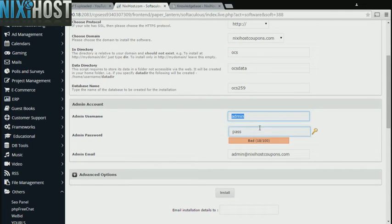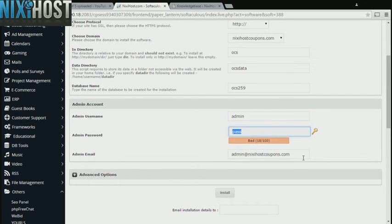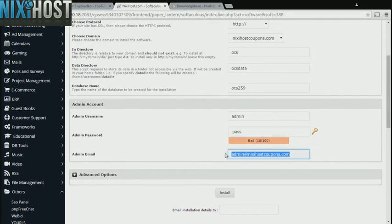Enter an administrative username, password, and email address. This email address must already exist.